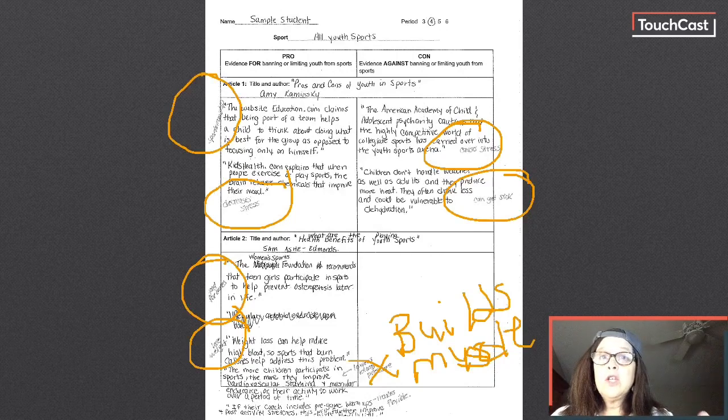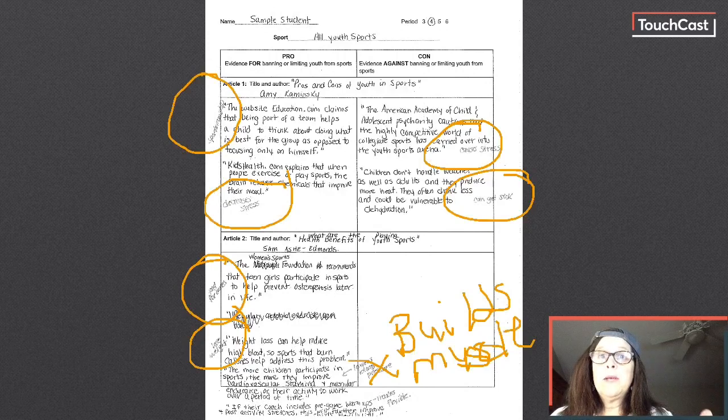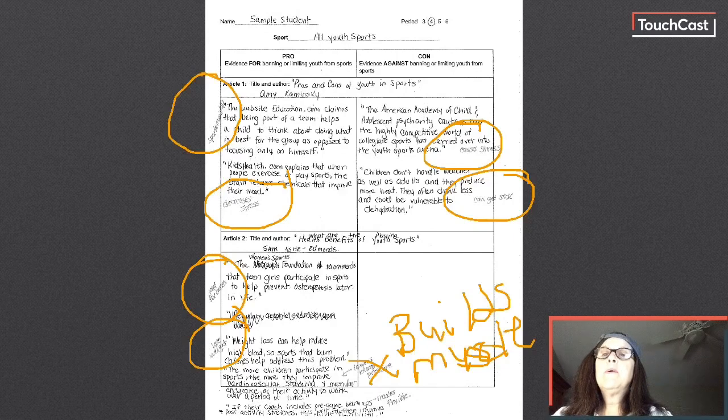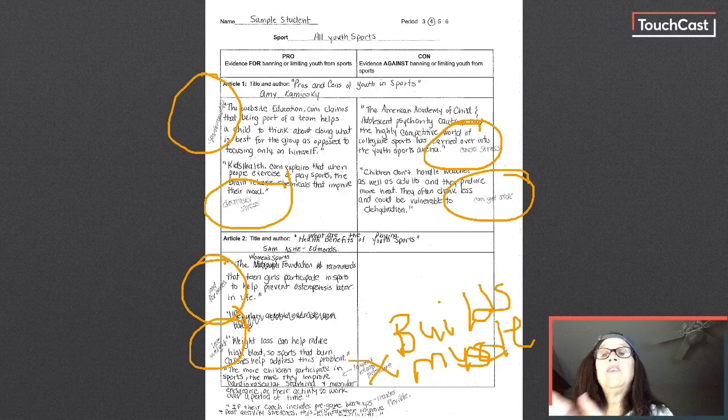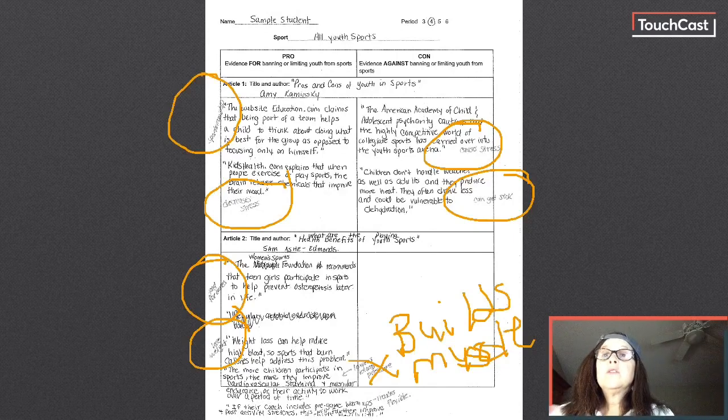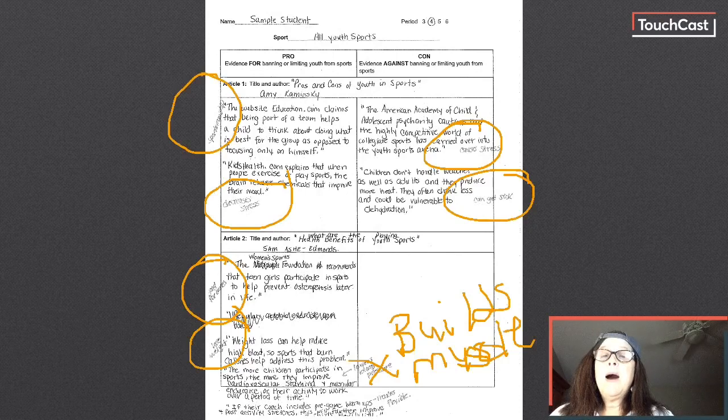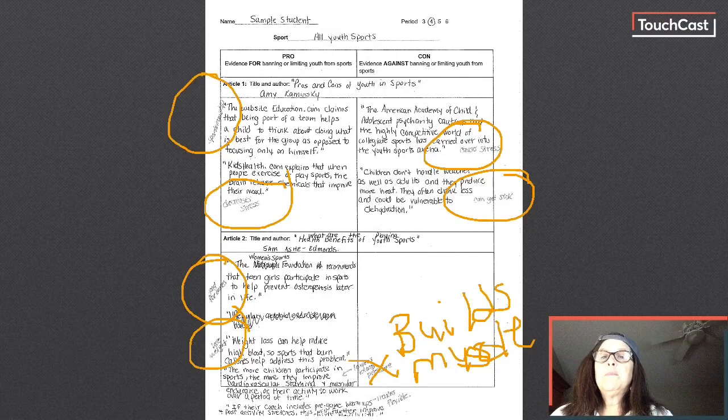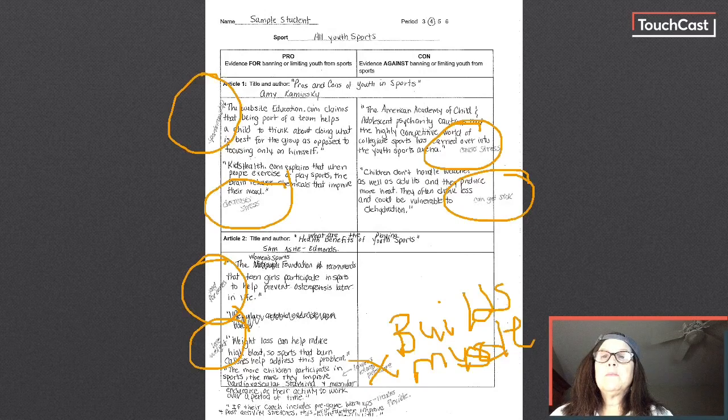Now obviously you have a lot more because you read at least three articles and collected a lot of evidence. But now I'm going to look at all of my pros and all of my cons. Well, I have a lot more pros than cons. So probably to write a good argument, my argument is going to be yes, I agree that youth should play sports.